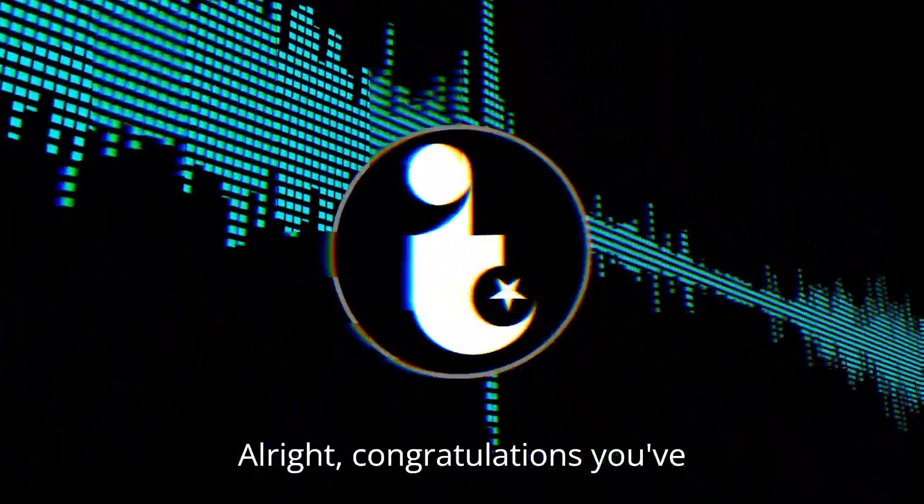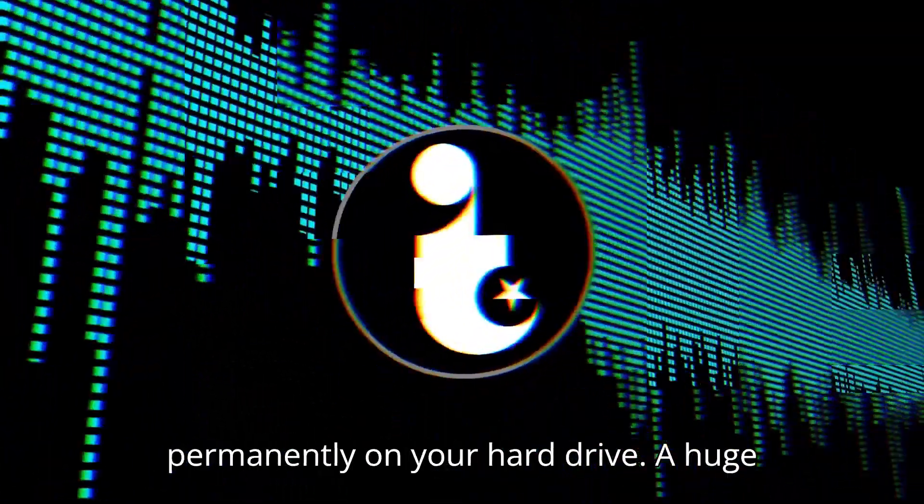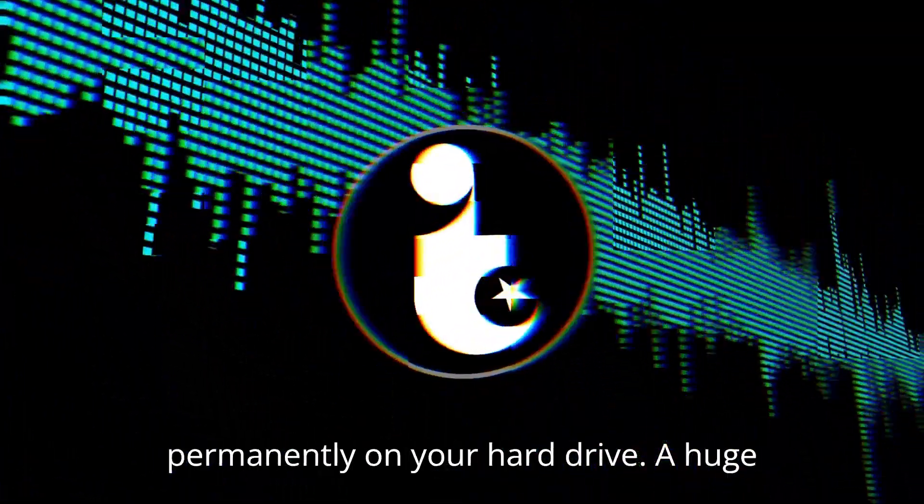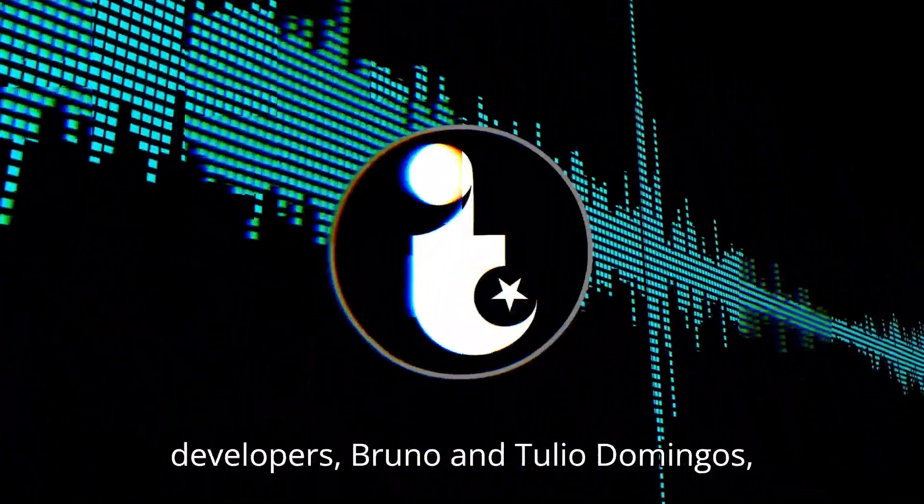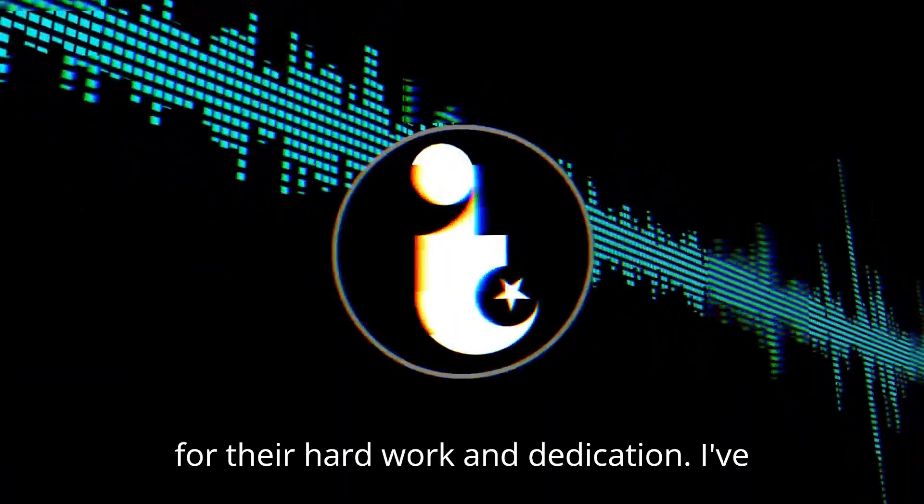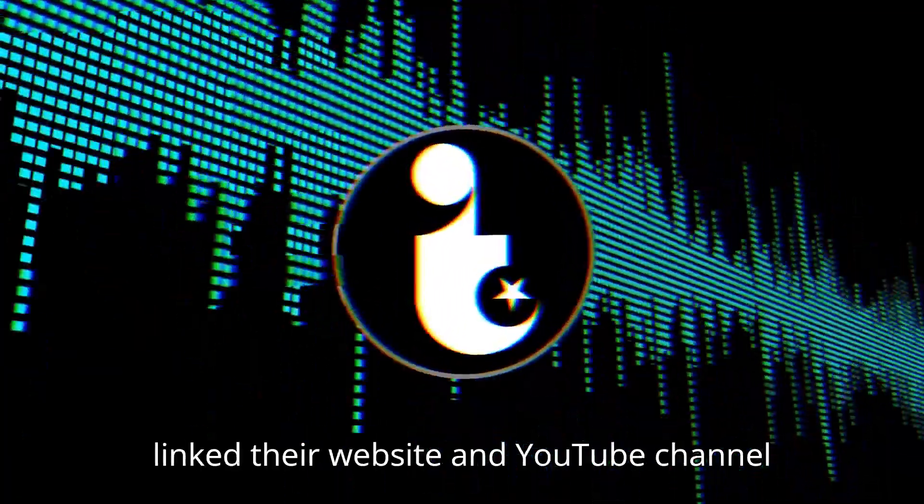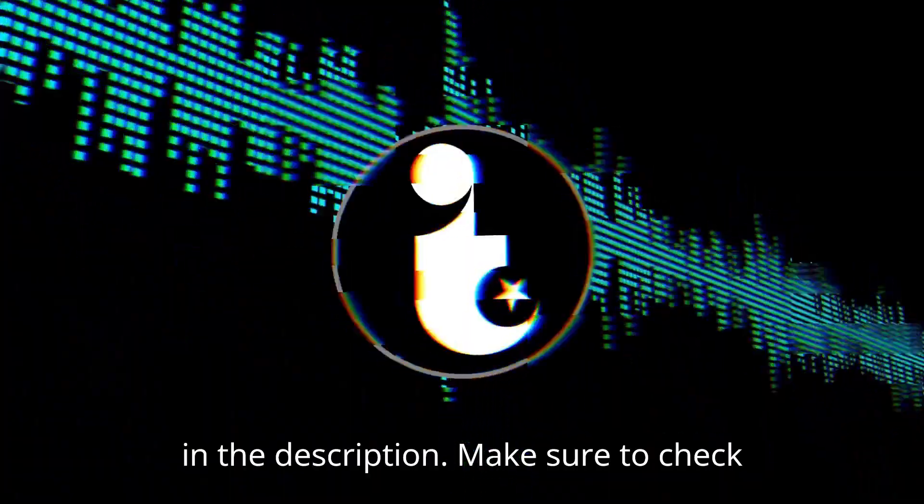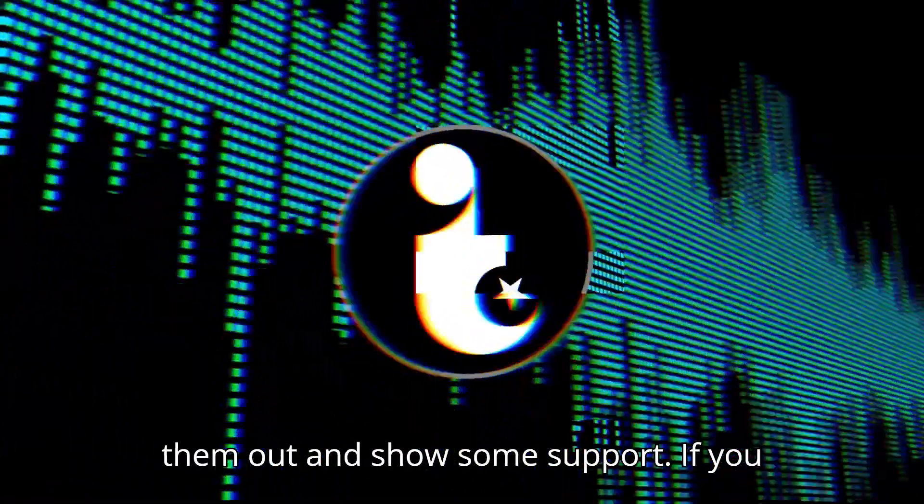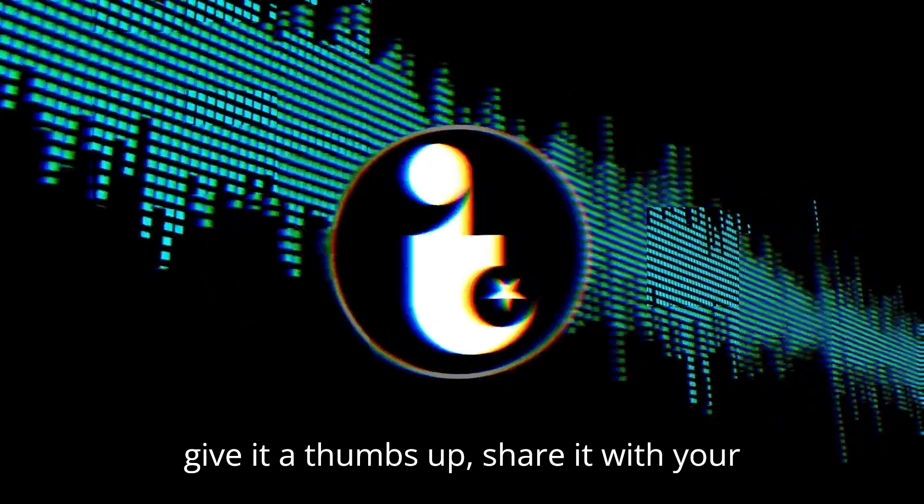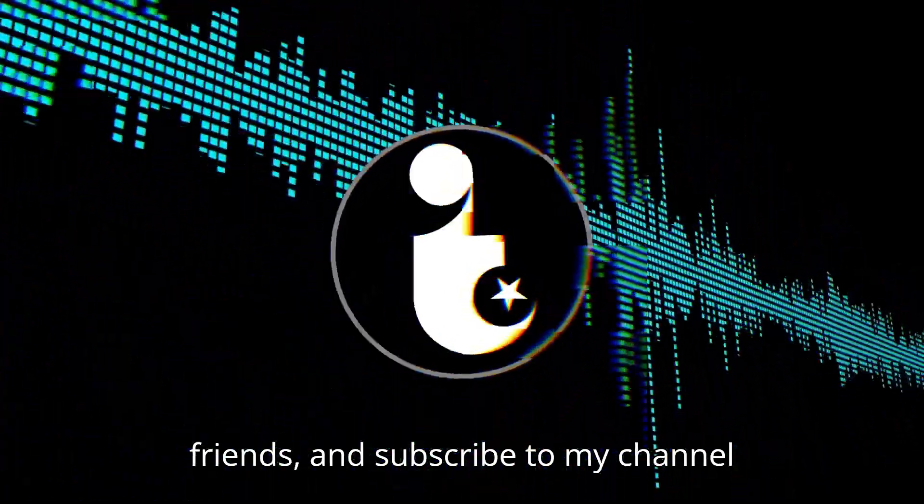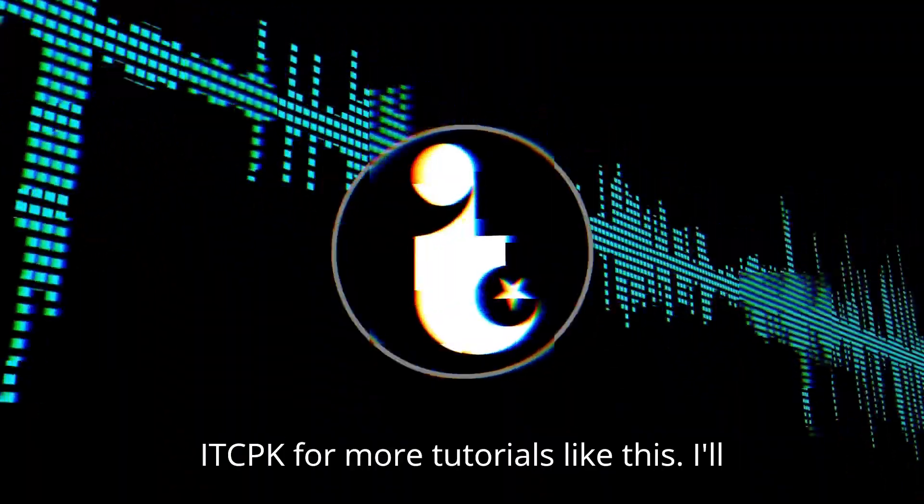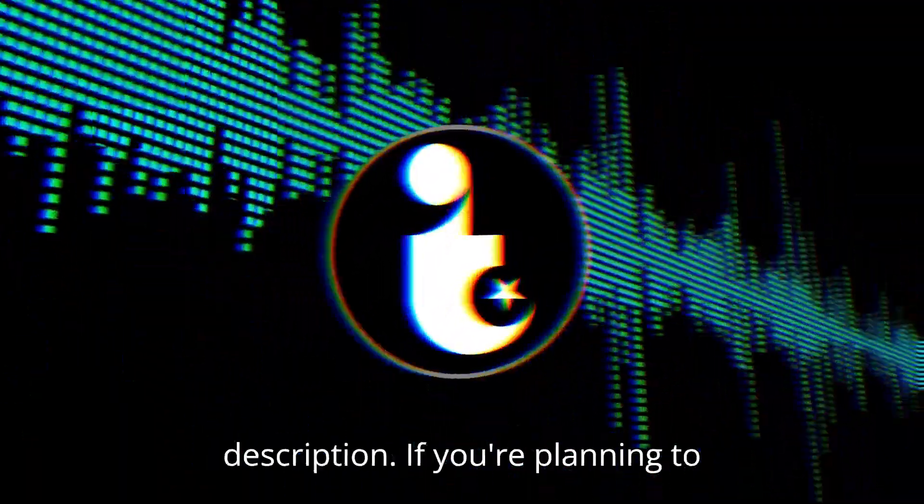Alright, congratulations you've successfully installed Android TV 13 permanently on your hard drive. A huge shout out again to the original project developers, Bruno and Tulio Domingos, for their hard work and dedication. I've linked their website and YouTube channel in the description. Make sure to check them out and show some support. If you found this video helpful, don't forget to give it a thumbs up, share it with your friends, and subscribe to my channel ITCPK for more tutorials like this.